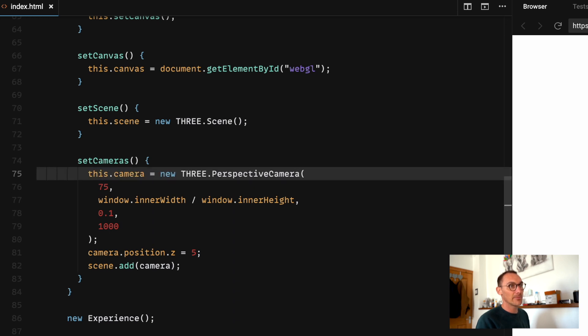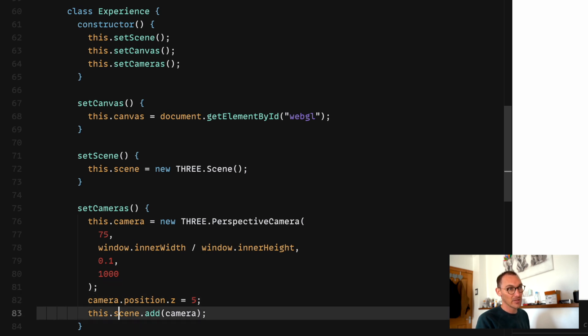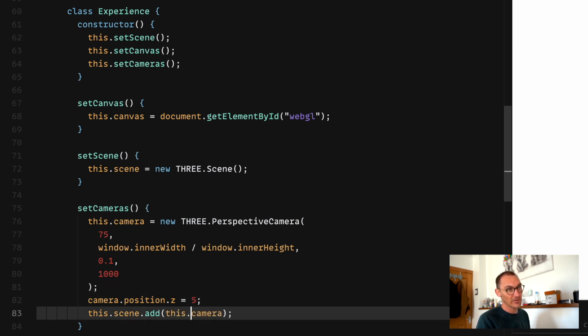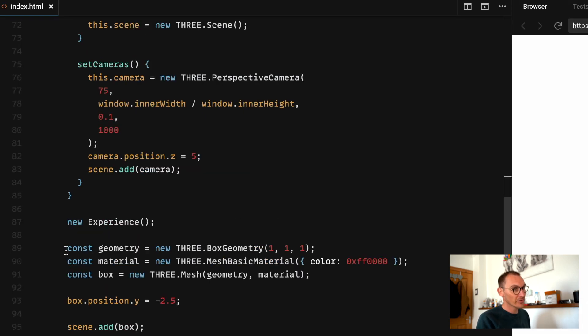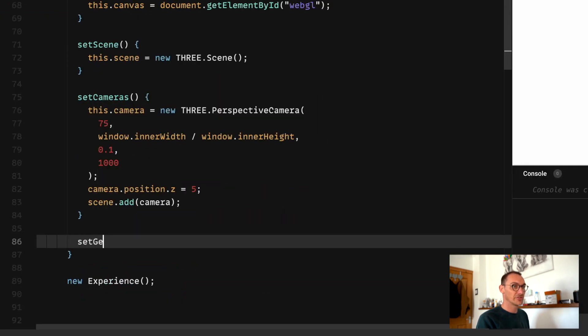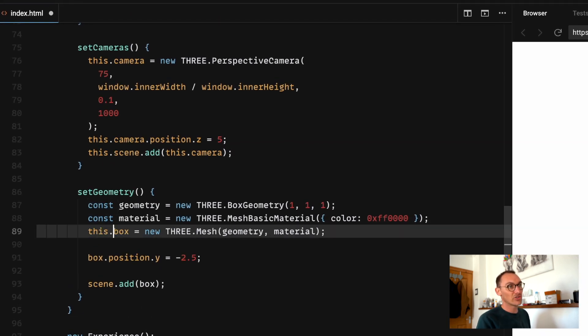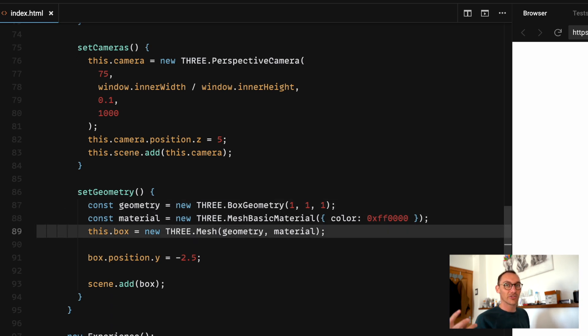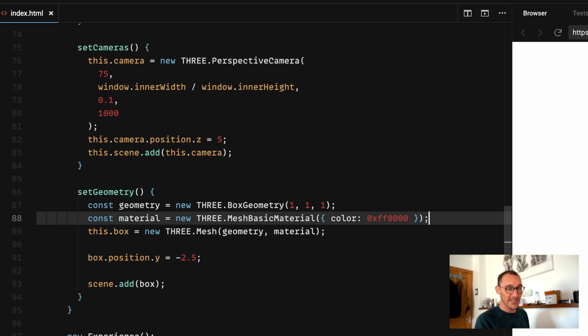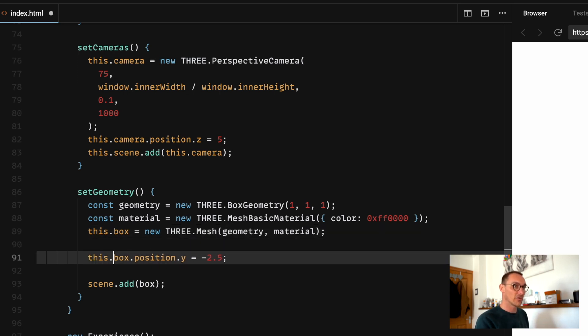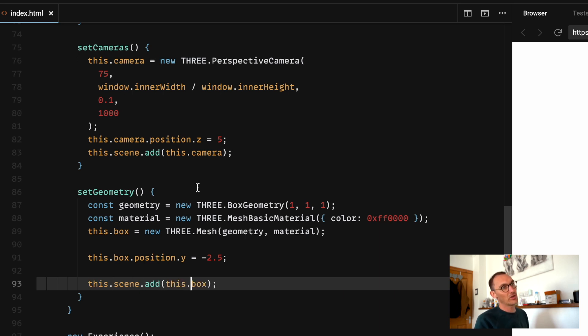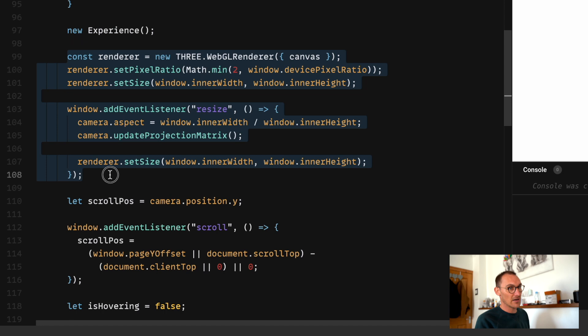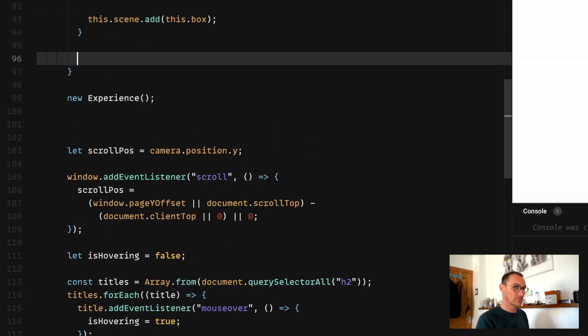So you can see instead of const scene we're basically replacing it with this.whatever it is. Then we want to be able to call that this.setScene. Set cameras inside of this, this.camera. We need to say this.scene.add camera and this.camera is no longer camera, it's this.camera so we need to update all of those things. And then we've got some geometry here.